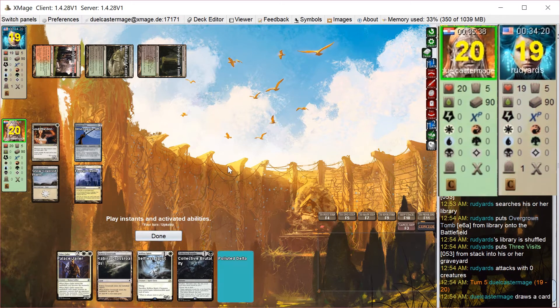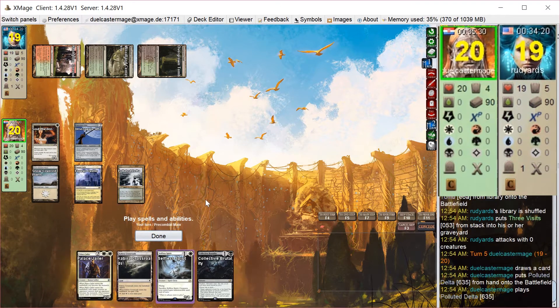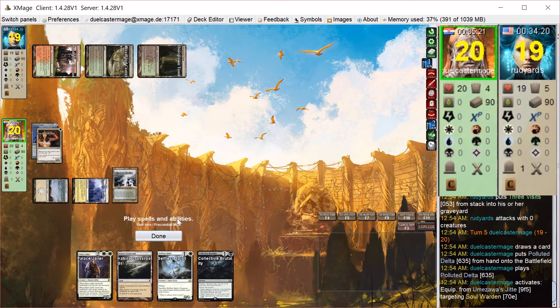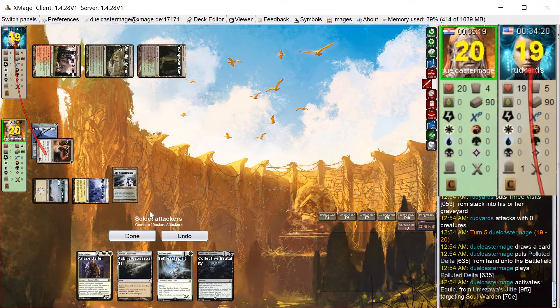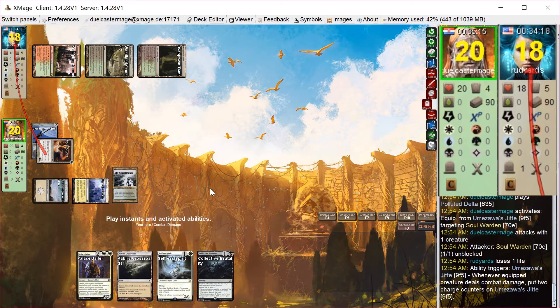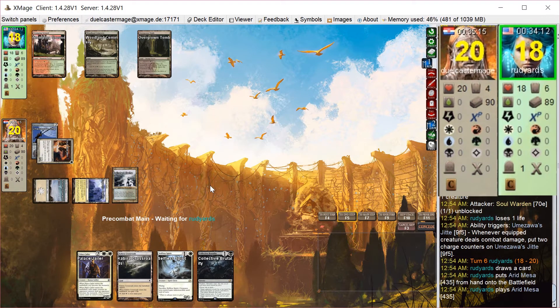On my turn, I draw Polluted Delta, which is nice. It's a black source, but I still just want to get counters on this Jitte as fast as possible, rather than play Karlov. So I get 2 counters on the Jitte, pass the turn.